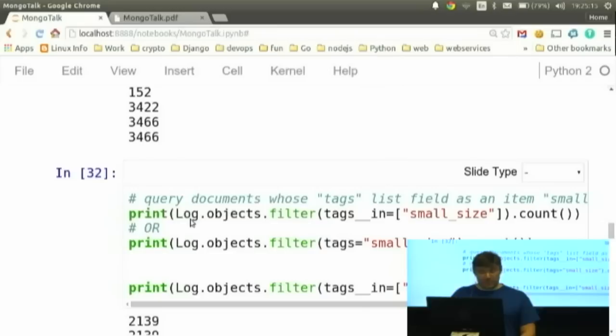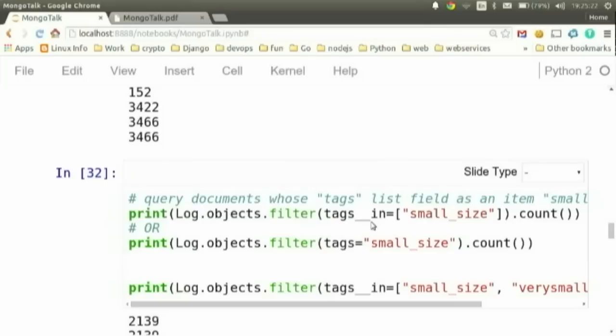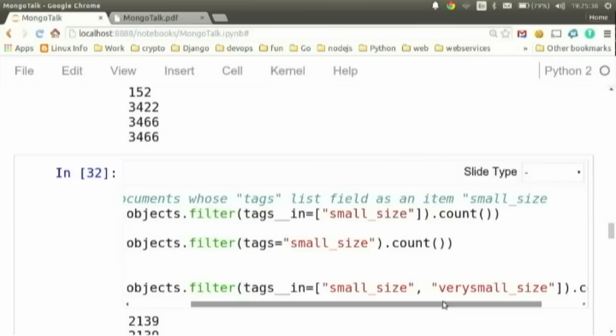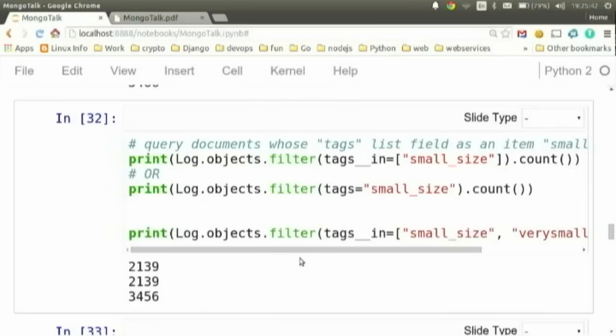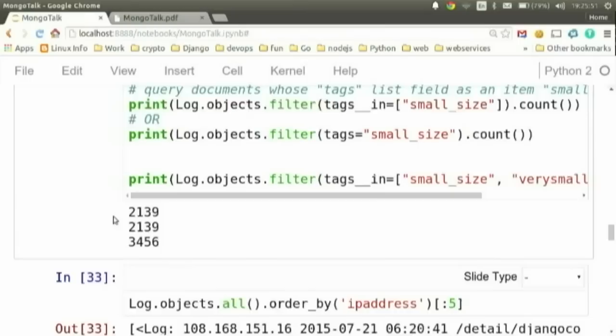One thing you don't get in a traditional ORM without HStore is the ability to filter on list fields. I can say in the tags field I want to return all results that contain a list item of 'small size'. These two syntaxes are equivalent, or you can say I want anything with 'small size' or 'very small size'. There's also an operator for AND — return only results that have both 'small size' and 'very small size' in tags. That's in the docs.